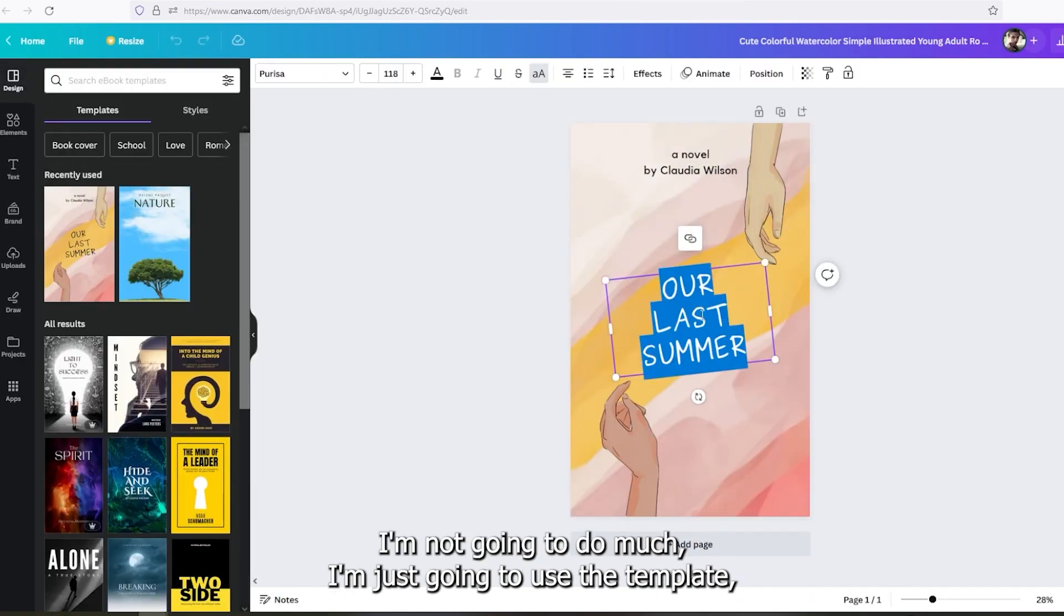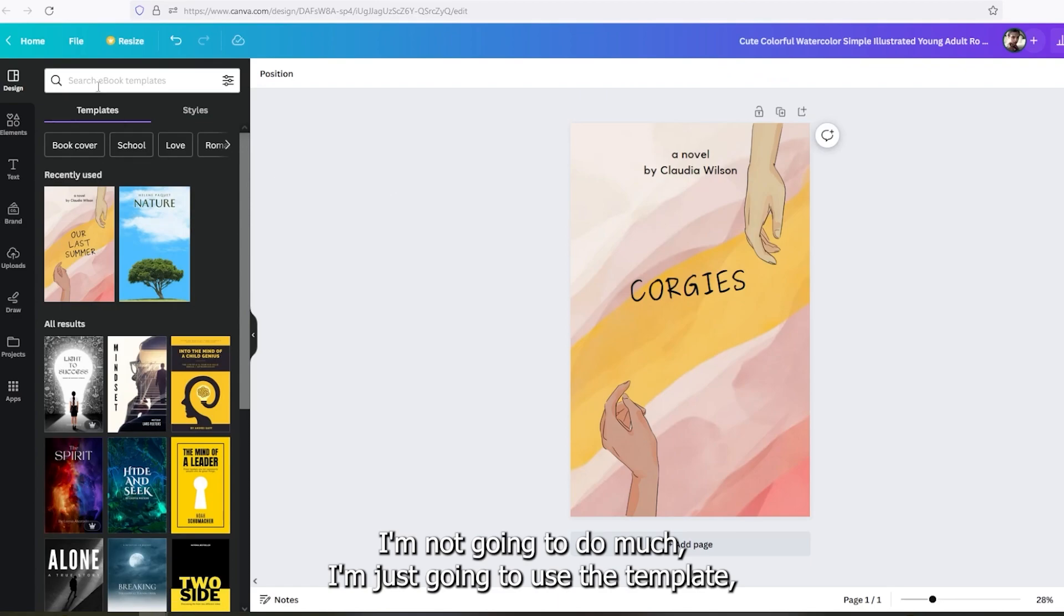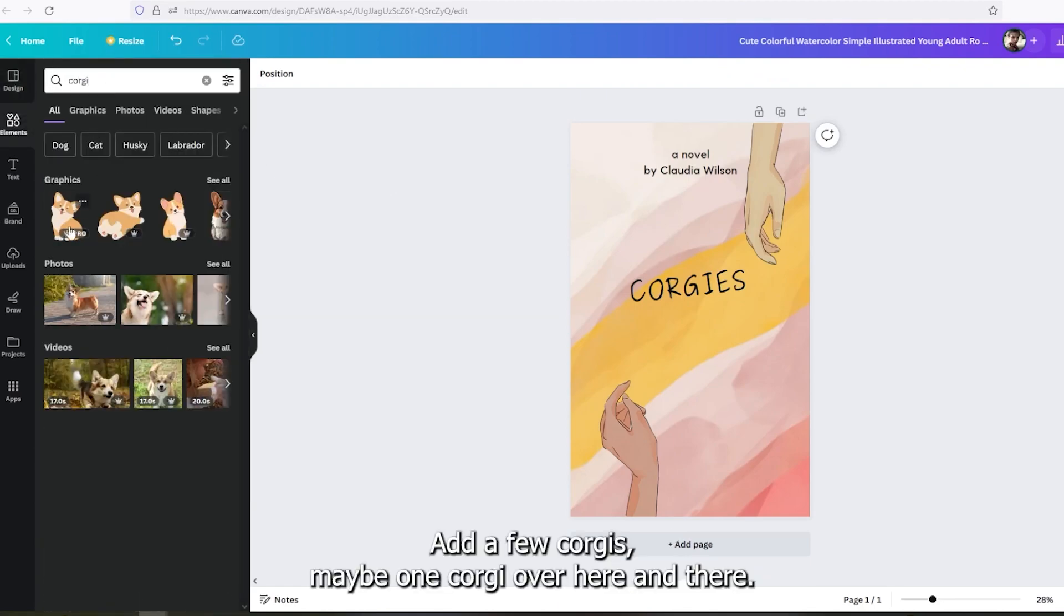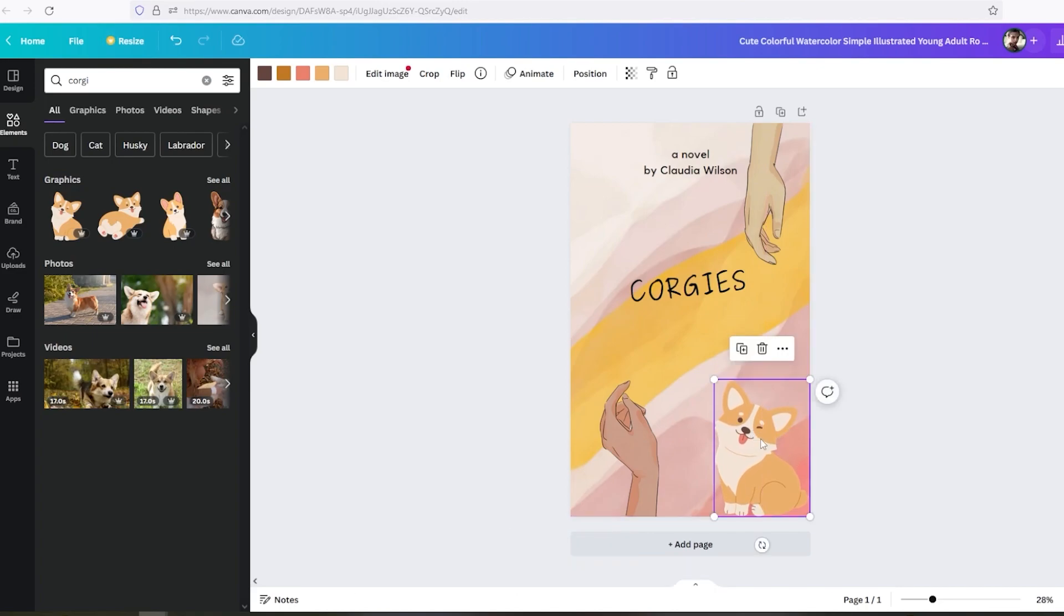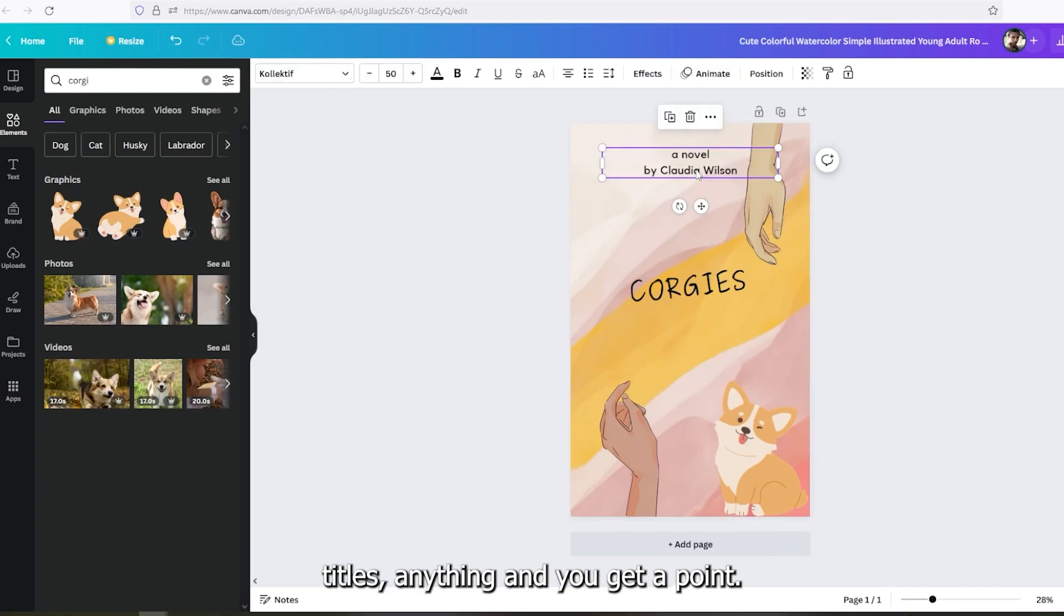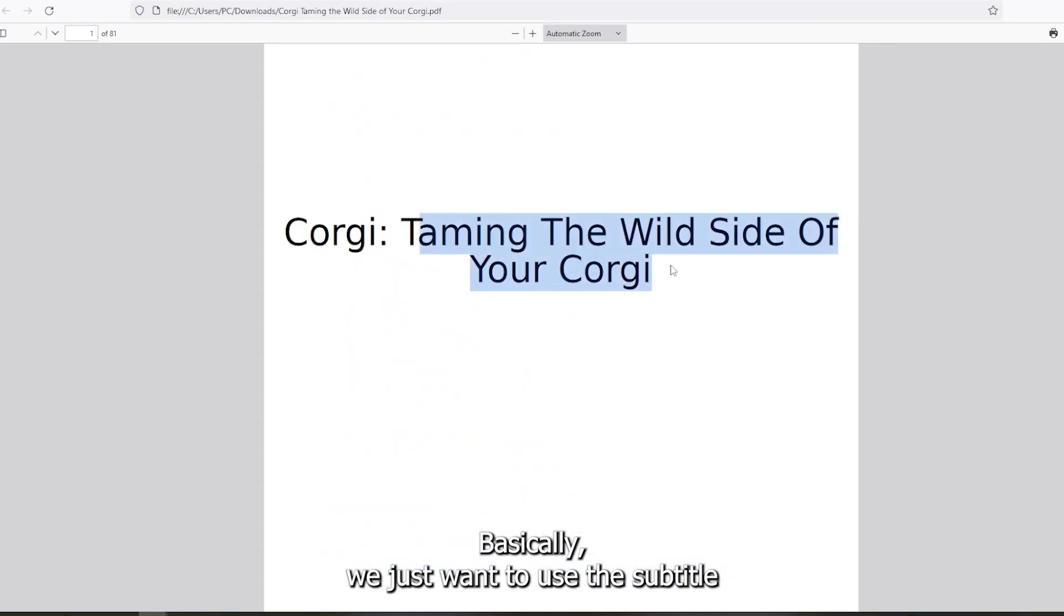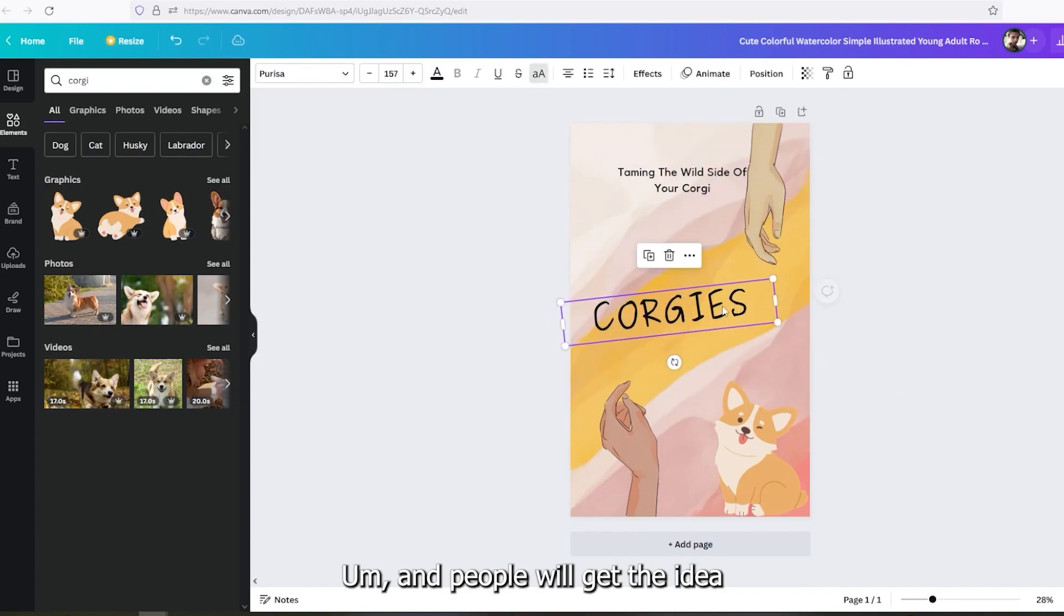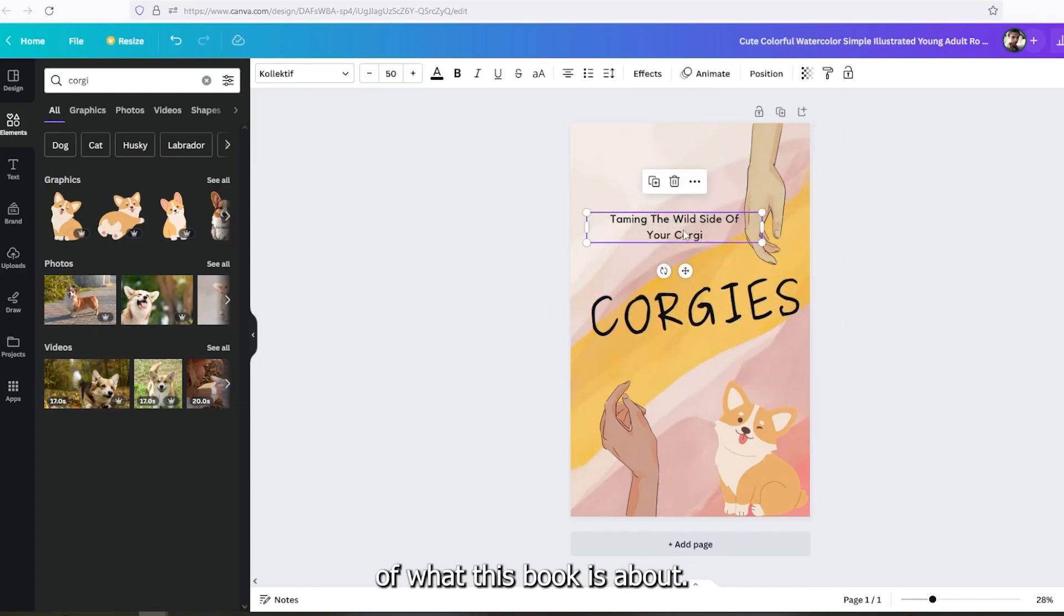I'm not going to do much. I'm just going to use the template, add a few corgis, maybe one corgi over here and there, use a subtitle, expand some things, titles, anything. And you get a point. Basically, we just want to use the subtitle here, make it a bit bigger. And people will get the idea of what this book is about.